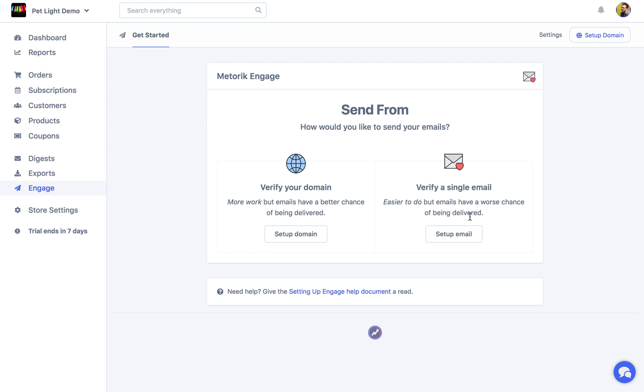But to be honest verifying a single email is not as good as verifying the entire domain. So I normally recommend just verifying the domain. It's a bit more work, it takes a little bit longer, but long term it's much better to do.